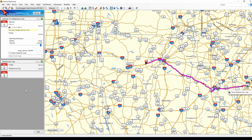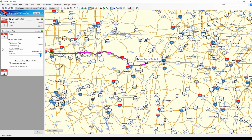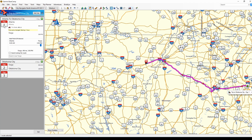Let's see what we have here on the left. We have the three days that we asked it to plan for. Day one goes from Atlanta to Fargo, Arkansas. The second day goes from Fargo, Arkansas to Oklahoma City. Here in the details we have the big icon for day one. If we right-click on that, we have some choices.